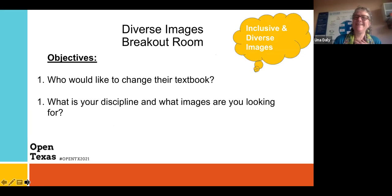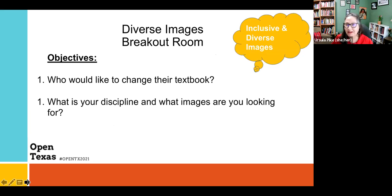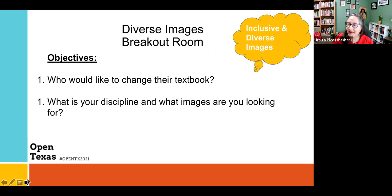In the images breakout room, we're going to talk about your textbook and what kind of images you're looking for. After these breakout rooms, we'll come back and have some more information to share.